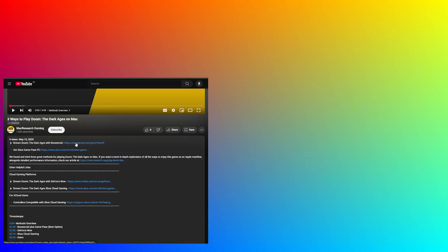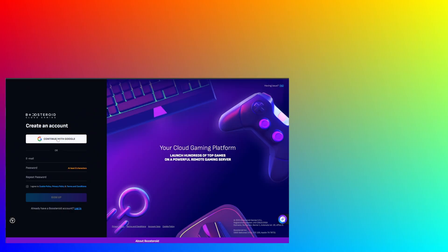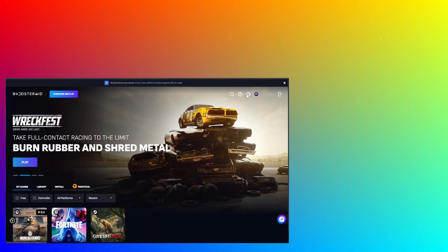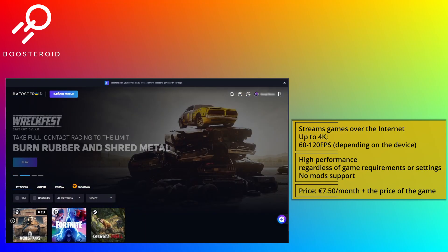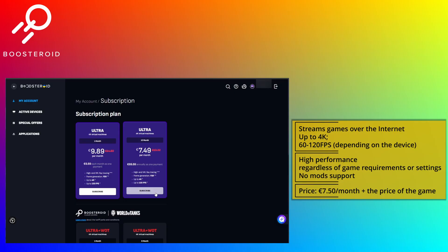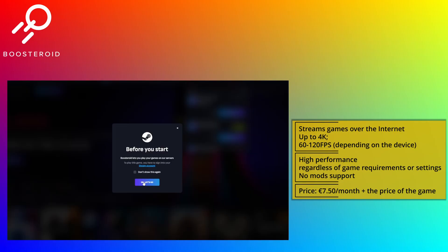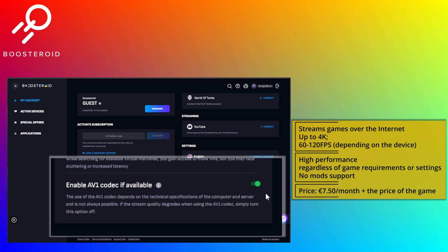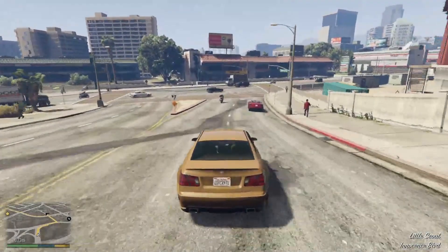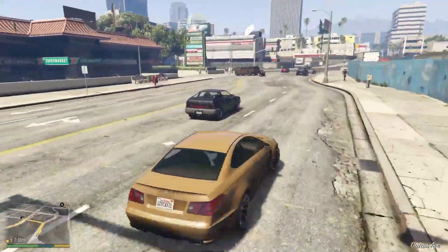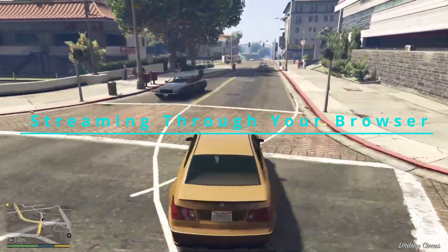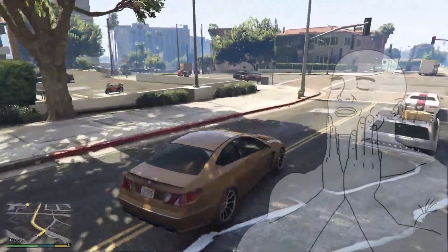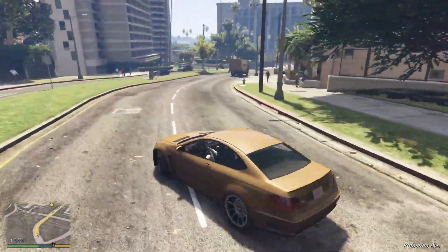Using Boosteroid is super simple — just click the link in the description and register. You can even use your Google account, then you'll need to get a paid subscription, but I first recommend checking your internet connection to the closest Boosteroid server. This will give you a good idea of what streaming quality to expect and if this service will work well for you. Then go to your profile and click the subscribe button, find the game in the search bar and launch it. Boosteroid is currently the only cloud streaming service that supports the AV1 codec, which uses up to 50% less bandwidth than older formats. This effectively lowers the internet speed requirements while streaming through your browser, meaning even with a weak connection you'll still get a smooth stream and crisp image quality, or you can just bring the image quality up if you've got good internet.